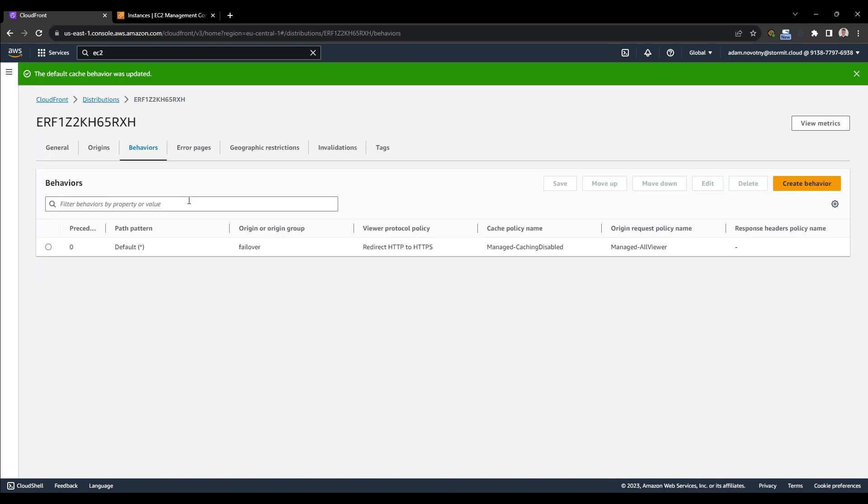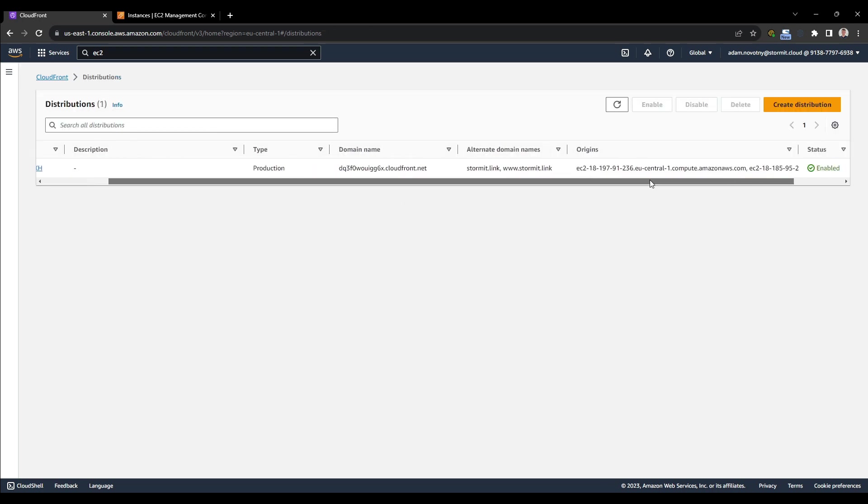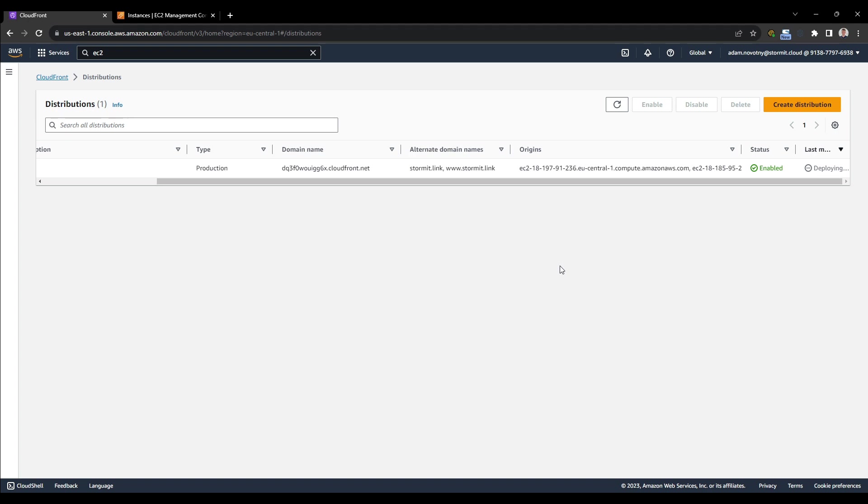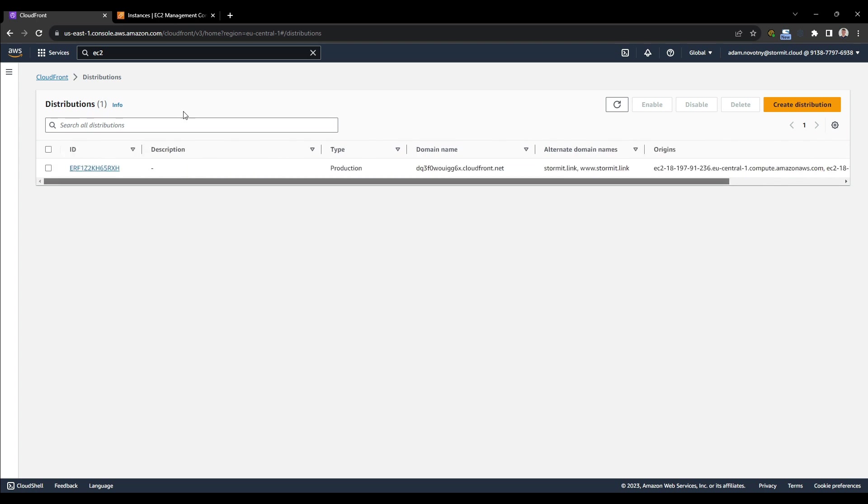So let's save changes. And it will definitely take some time because CloudFront needs to be deployed. As you can see, it's last modified and it's in deploying status. So we will wait for a couple of minutes till it's deployed. And our CloudFront distribution is deployed after a couple of minutes. So everything should be prepared and functioning.